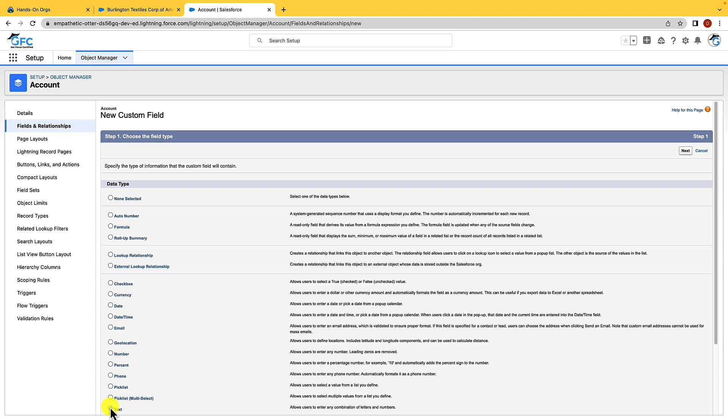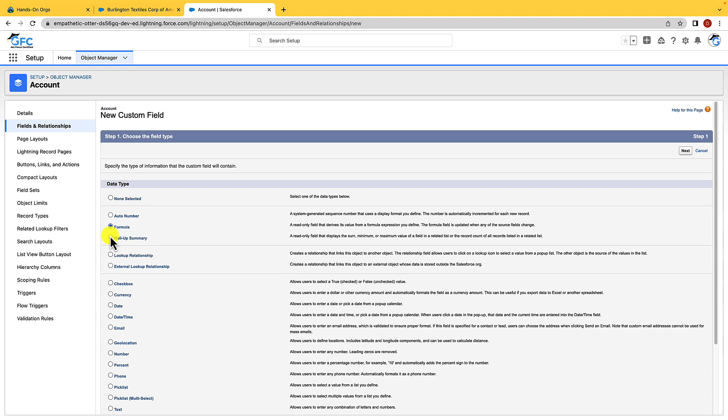We have formula fields which automatically calculate values based on other values or fields such as merge fields. You can use formula fields to pull values from related objects. So for example you could create a formula field to display an account number on one of its opportunities. When your formula field references a different object than the one that it was created on, it's known as a cross-object formula because it's crossing across objects.